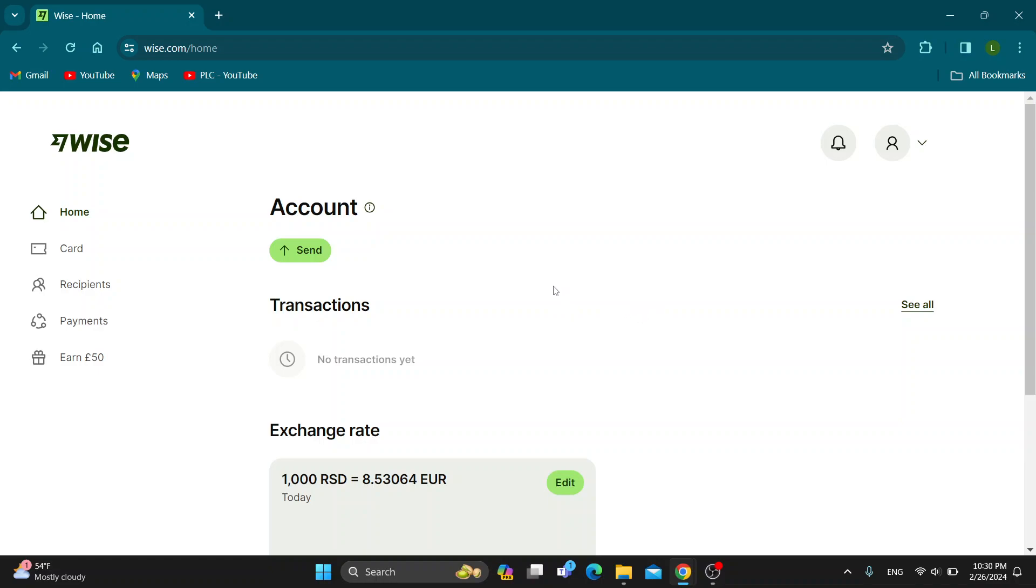So you can make sure this works the same for you and you can do this yourself. Let's get straight into it. The first thing you want to do is open up the official Wise website at wise.com if you haven't already. After opening the website, you'll be greeted by the main page where you can log into your account.